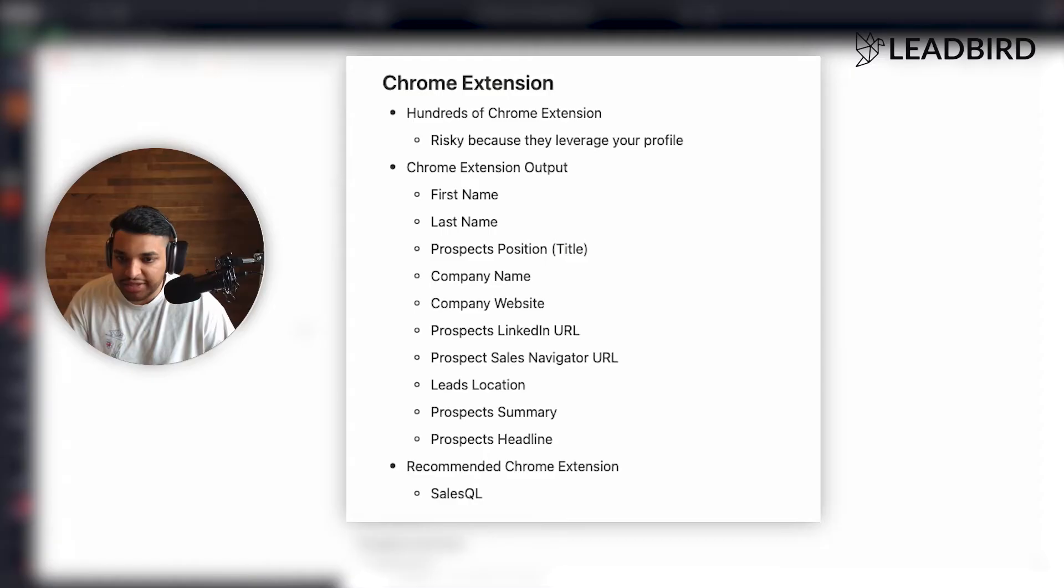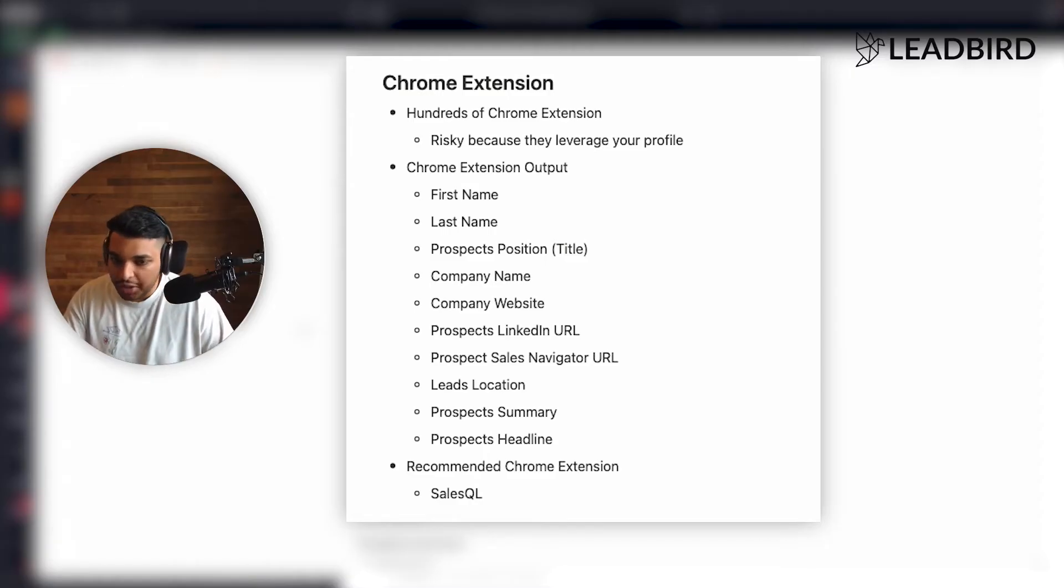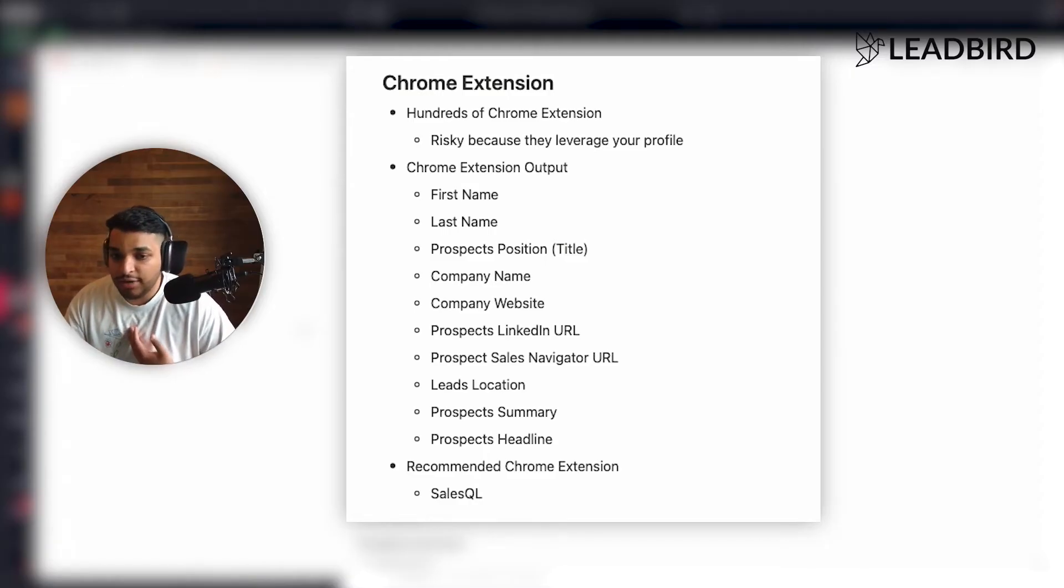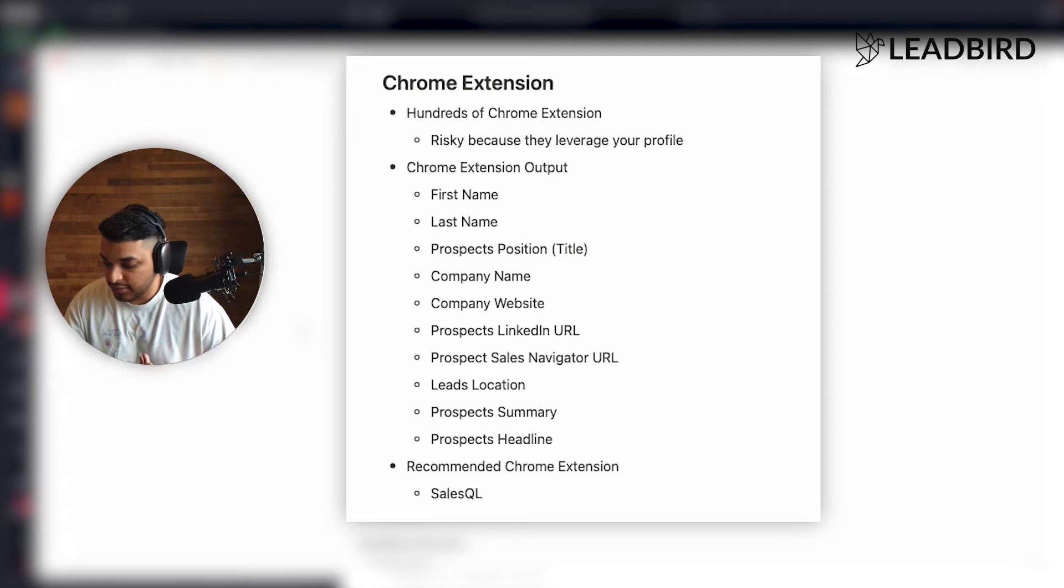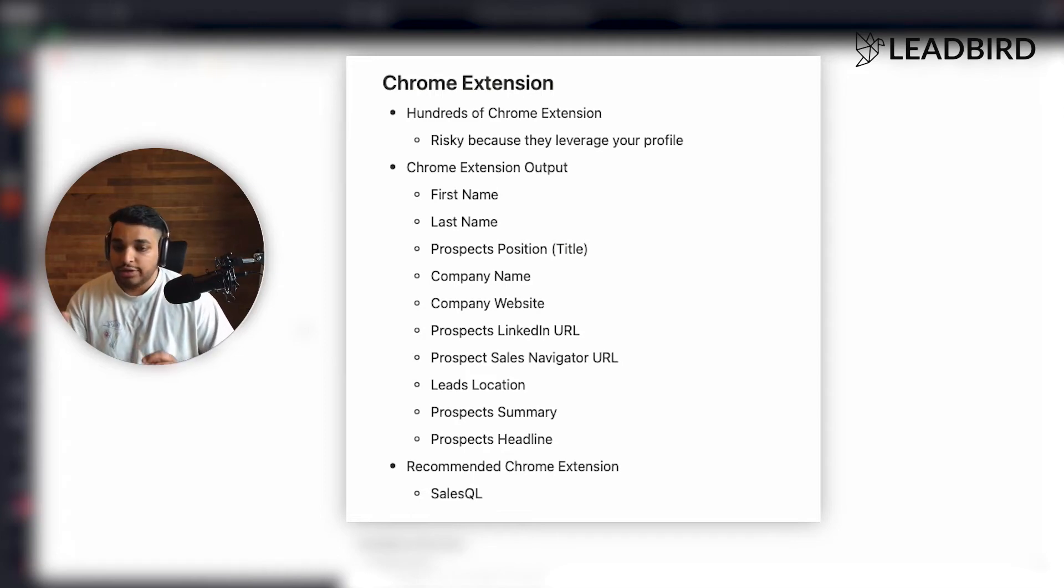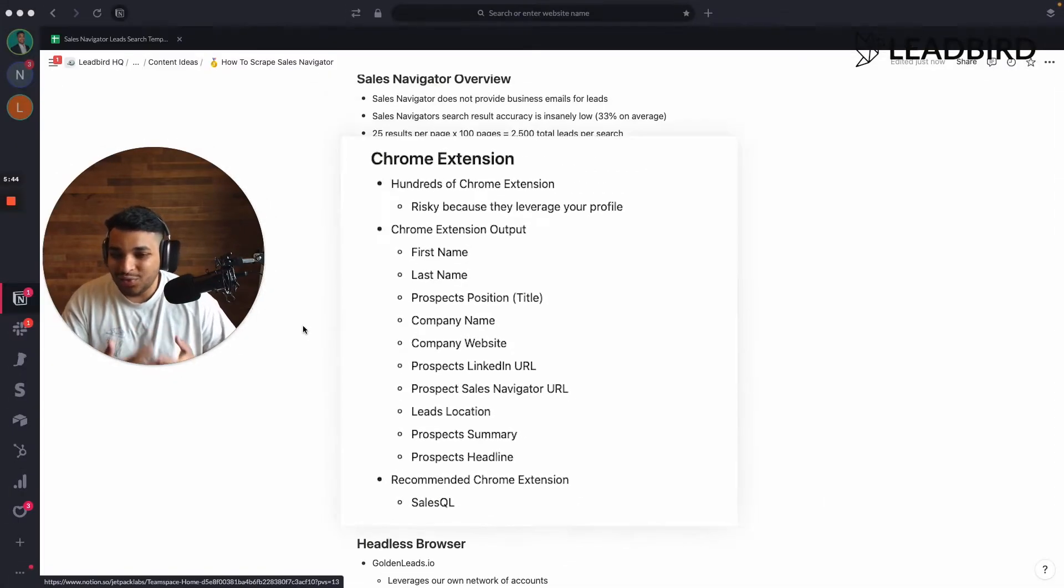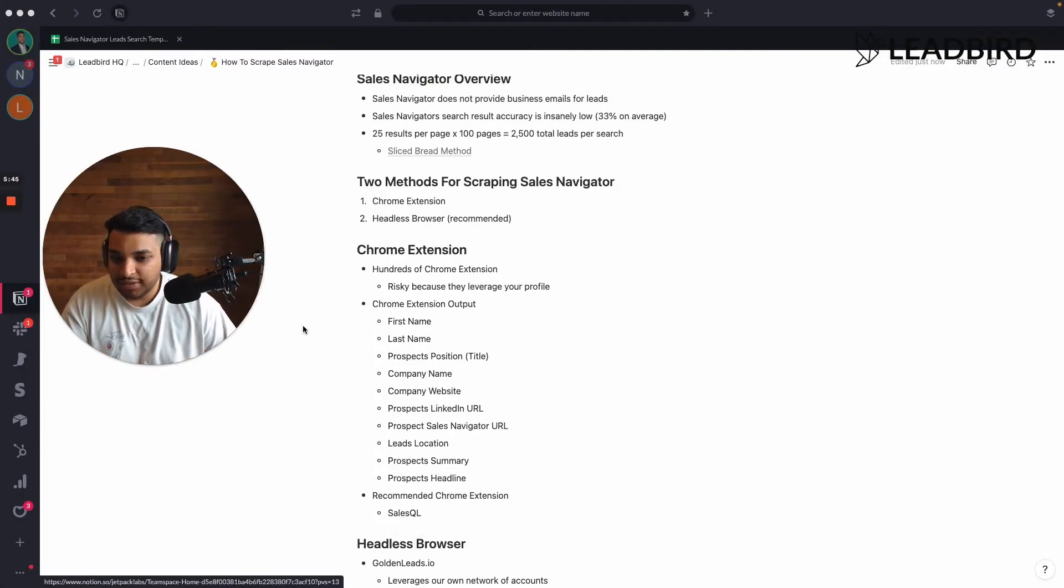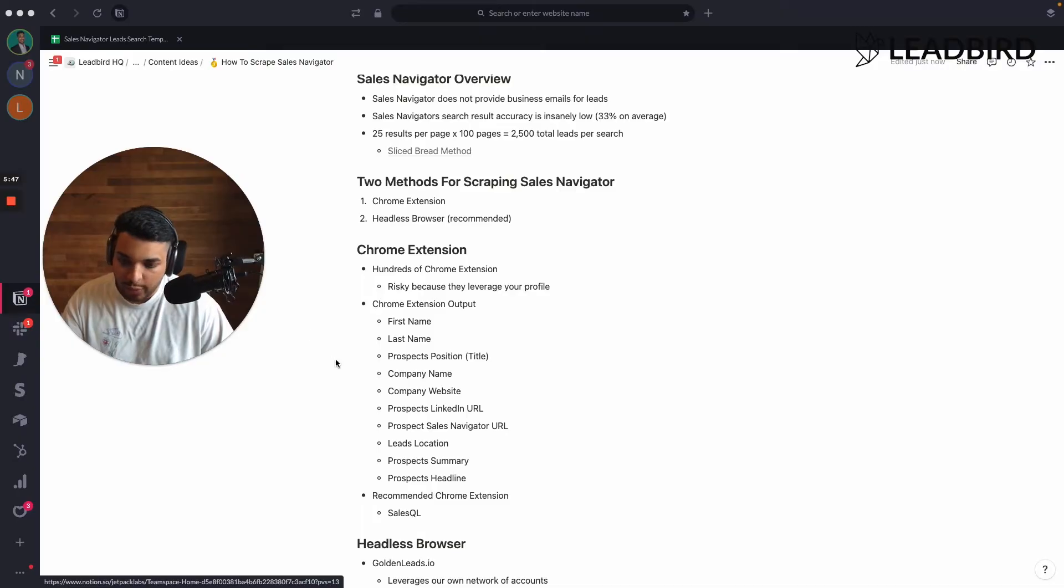I just don't prefer this method because you're leveraging your profile. I don't want to have my profile banned or deleted or anything of that sort. So I don't like using a Chrome extension, but it's different for everyone.